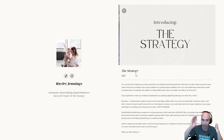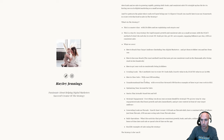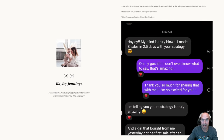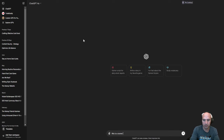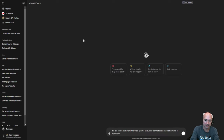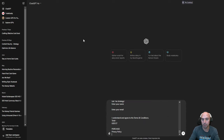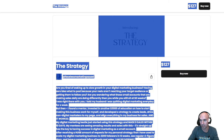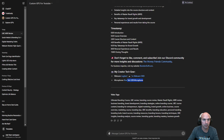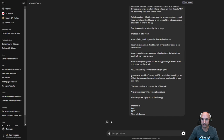I'm going to show you how you can get it for free. All you have to do is copy the actual course outline and paste it into ChatGPT. This is a course, and I want it for free.